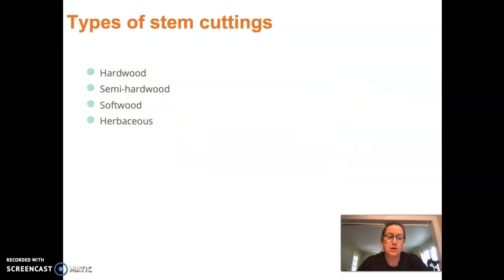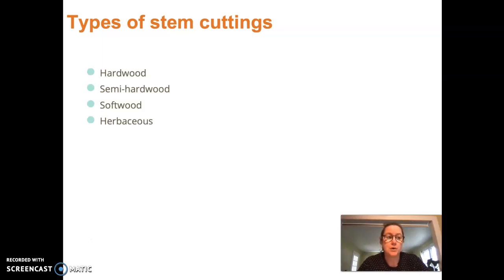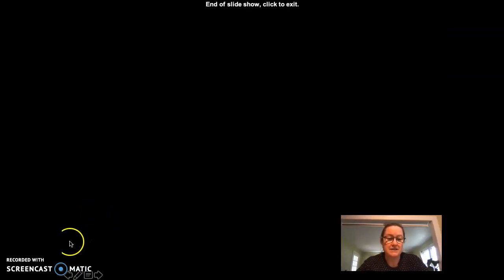Stem cuttings are the main type of cuttings we'll be working with in this course. They involve hardwood cuttings, semi-hardwood, softwood, and herbaceous cuttings depending on the time of year. We'll talk about what plants prefer which types of cuttings depending on the time of year and the plant's individual preferences. That is it for today — we'll be diving in more throughout the semester, and your reading will help you catch up on some of these propagation factors.